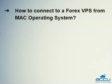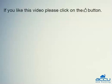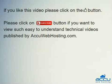Hope this video will be helpful for you. If you like this video, please click on the like button. Please click on the Subscribe button if you want to view such easy-to-understand technical videos published by AccuWebHosting.com.